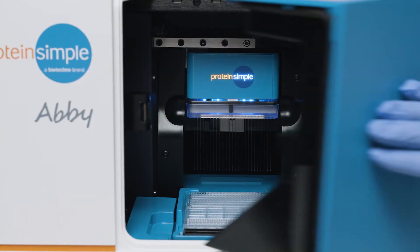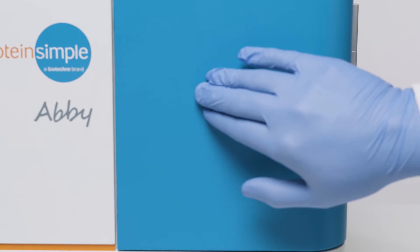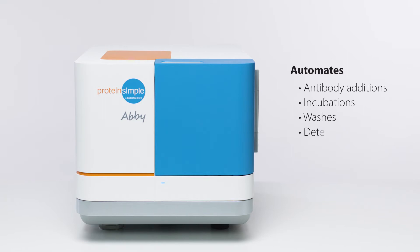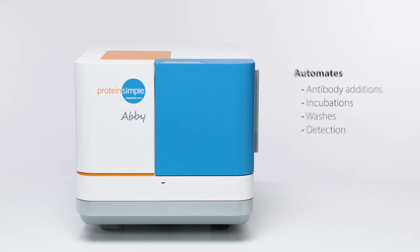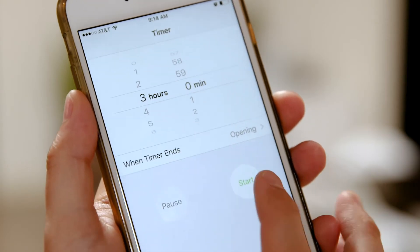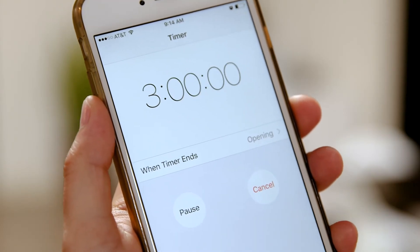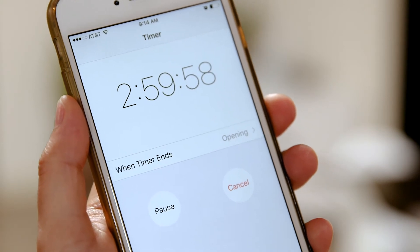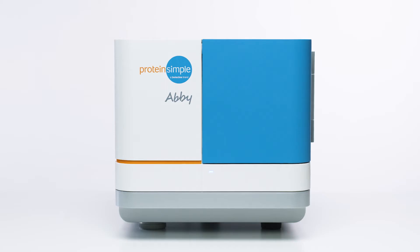She separates your protein by size and precisely manages antibody additions, incubations, washes, and even the detection steps. Come back to fully analyzed, quantitative results in three hours.